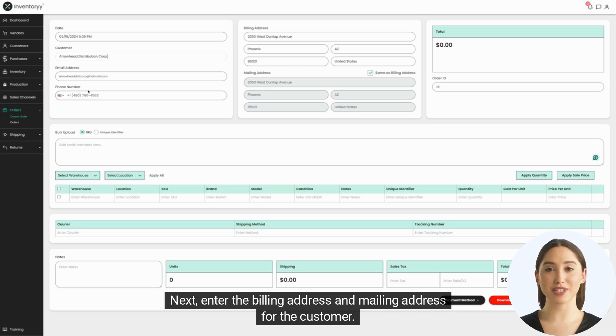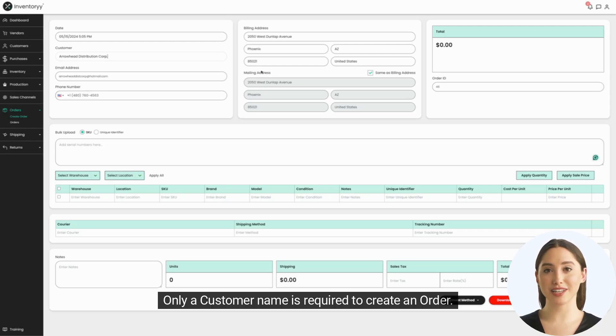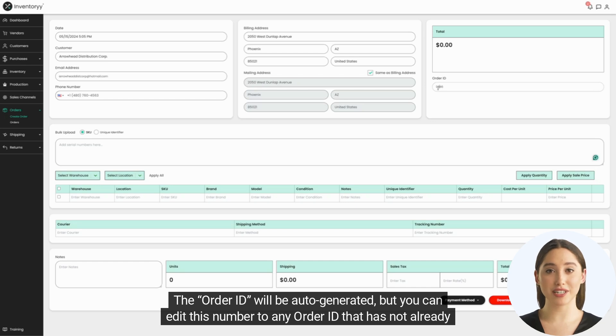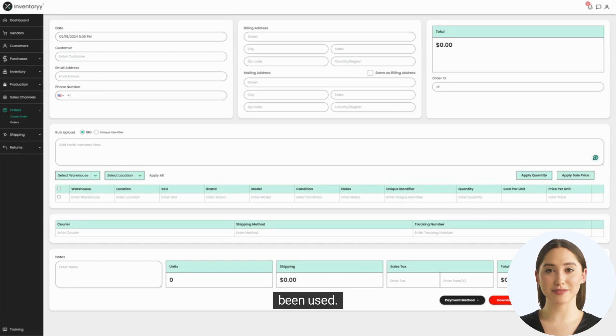Next, enter the billing address and mailing address for the customer. Only a customer name is required to create an order. The order ID will be auto-generated, but you can edit this number to any order ID that has not already been used.